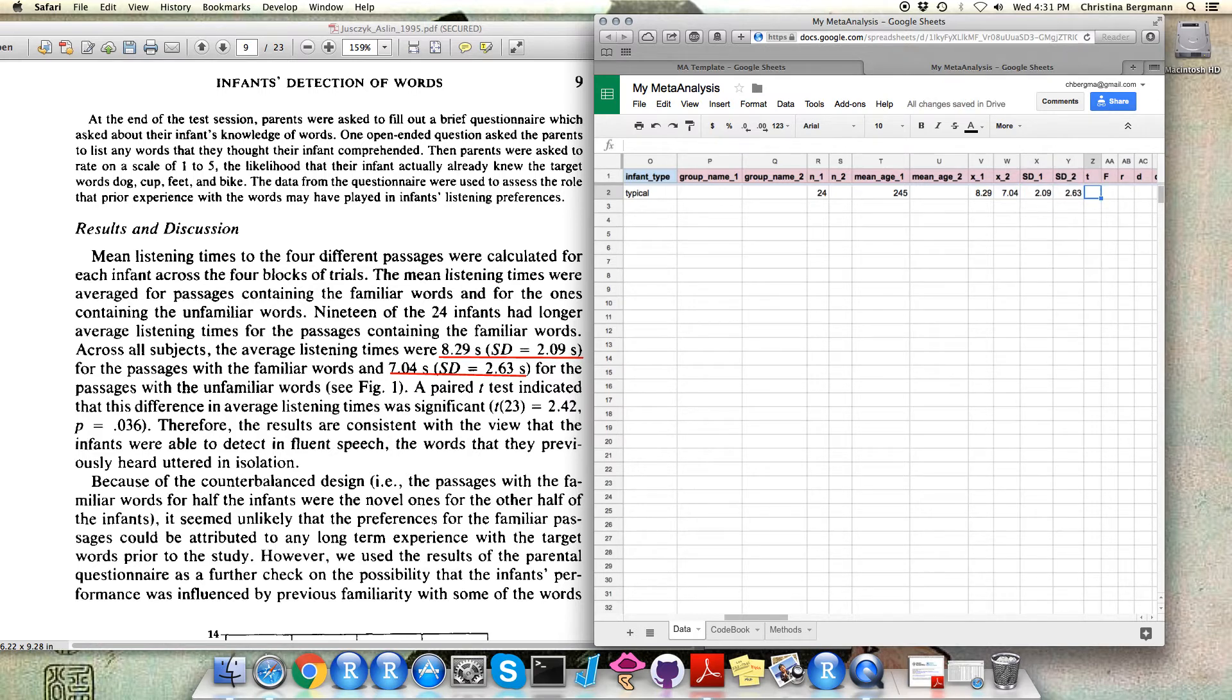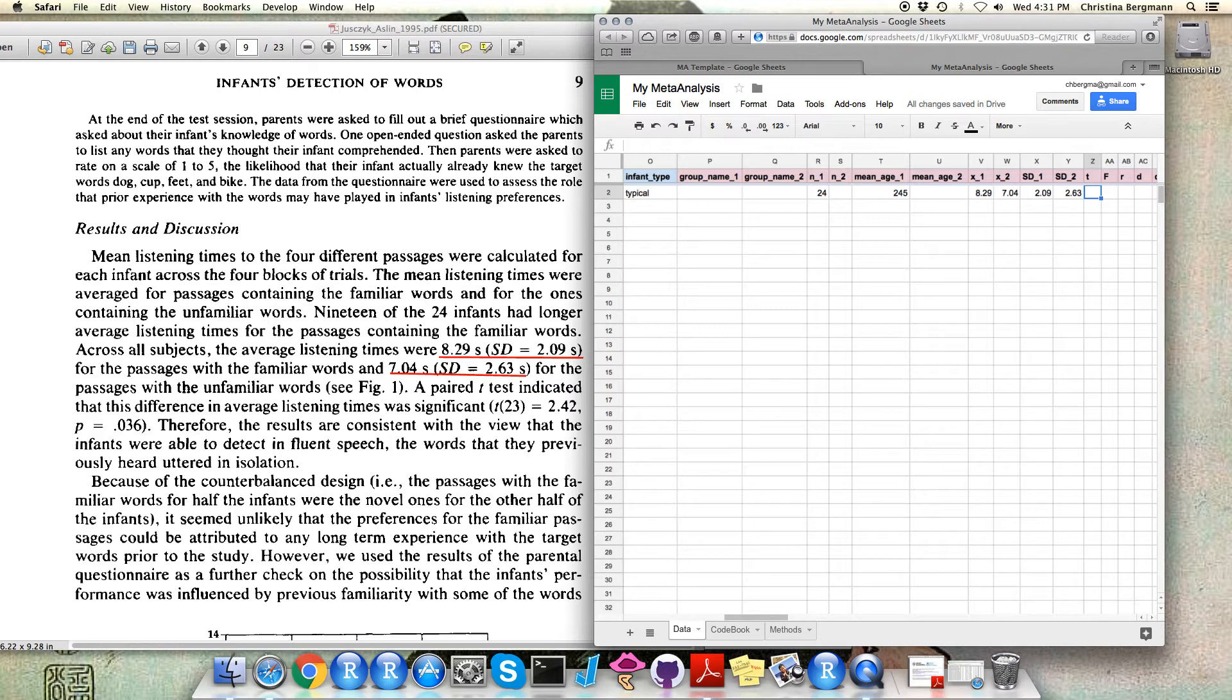You see that we here have means and standard deviations. If you encounter standard errors this is also ok because you can convert between standard errors and standard deviations. If you have information on the sample size, just pay attention that you don't confuse the two.